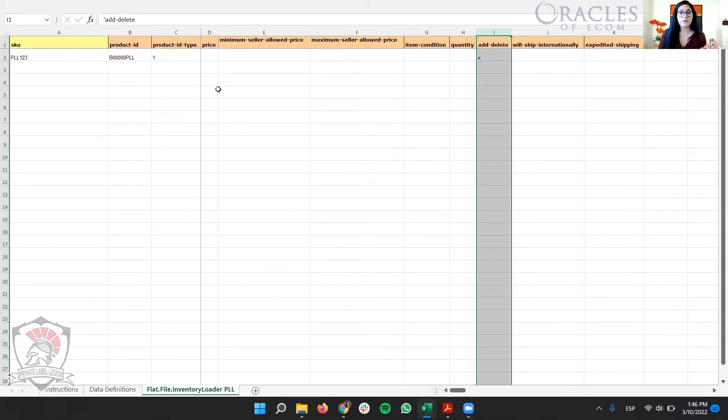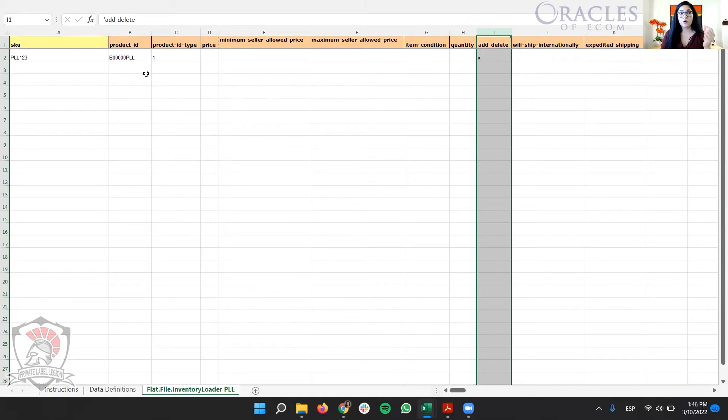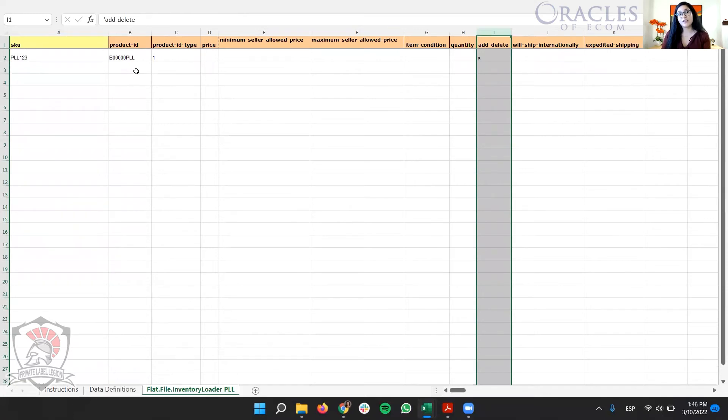If you have more than one SKU for that ASIN, put it here. So everything that you have in your managed inventory, put it here. Everything that you want to change, even the parent ASINs, that also works.